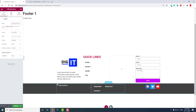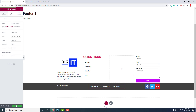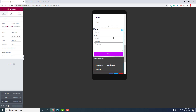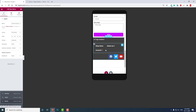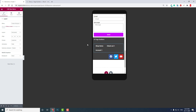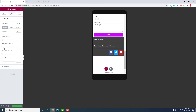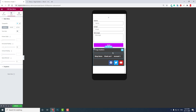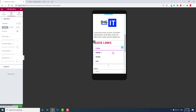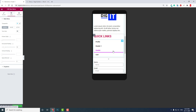It looks fine and will be responsive as well. You can adjust size, spacing, vertical padding, and horizontal padding as needed. This is how you design a footer menu for your website using Elementor Pro.